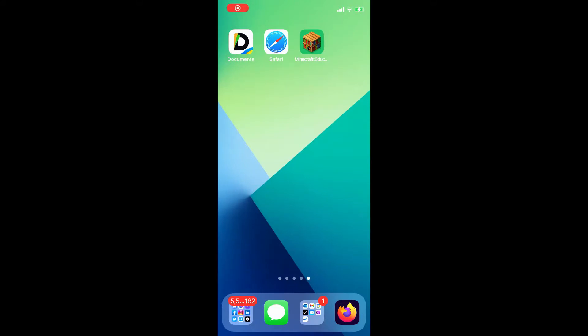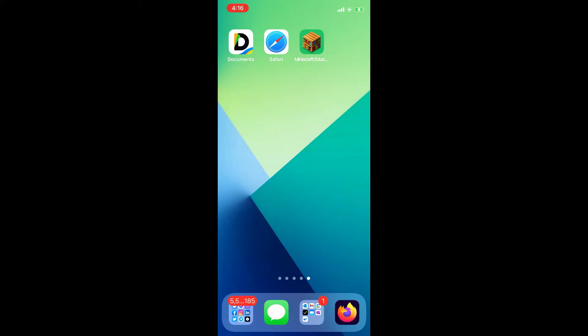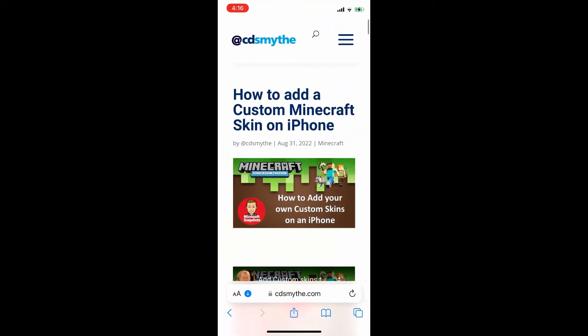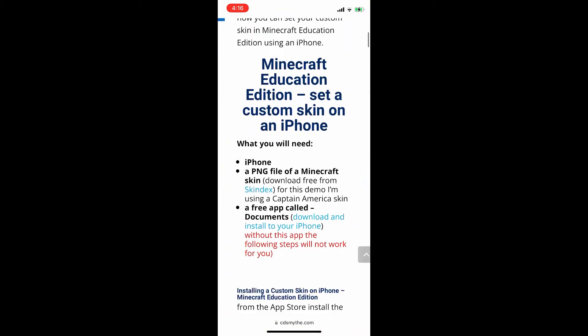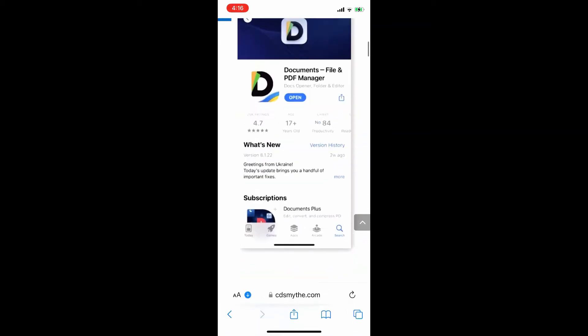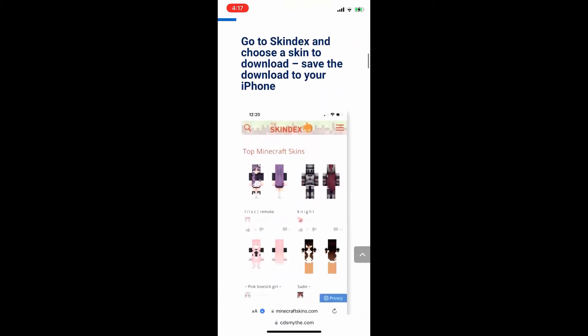The three apps we need to install a custom skin onto Minecraft Education Edition are Documents, Safari, and Minecraft Education Edition itself. All these instructions you'll find on my website cdsmythe.com in the Minecraft section — that covers all the steps. If you prefer to follow those steps instead of watching a video, head over to cdsmythe.com.